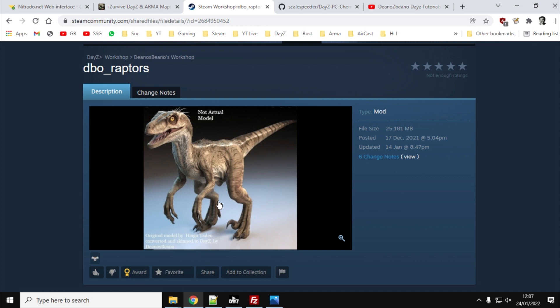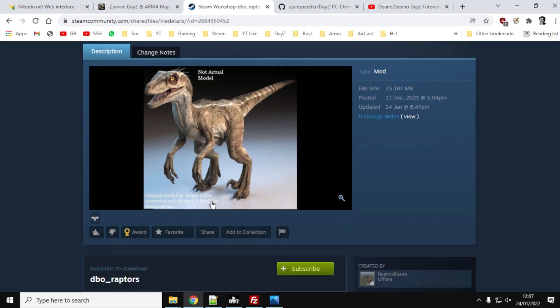However, the instructions that come with the mod and the files that come with the mod don't give you everything you need in order to have the dinosaurs start to spawn on your server. I'm going to give you some files to download, some XML snippets to install on your server that will allow this to happen.